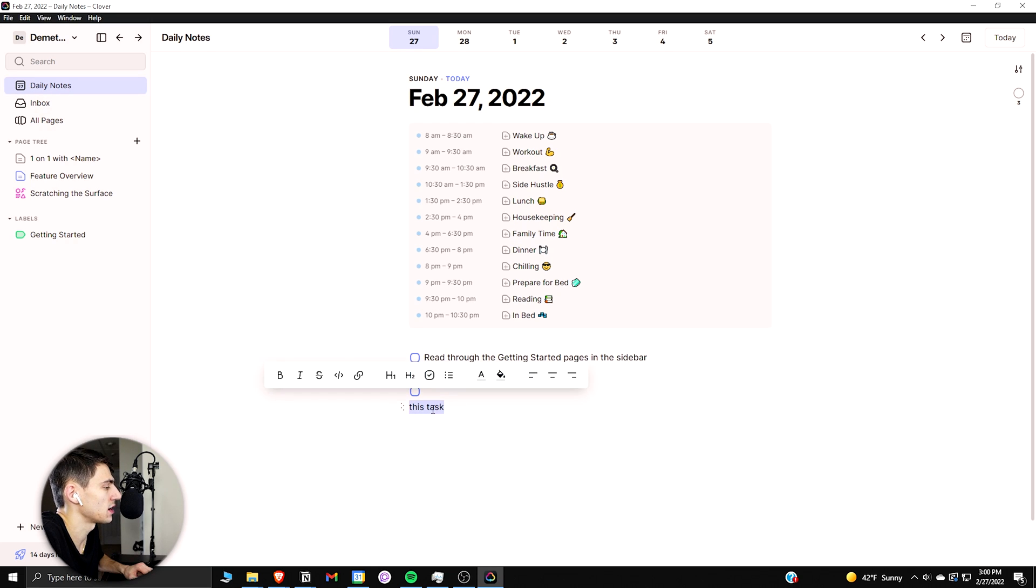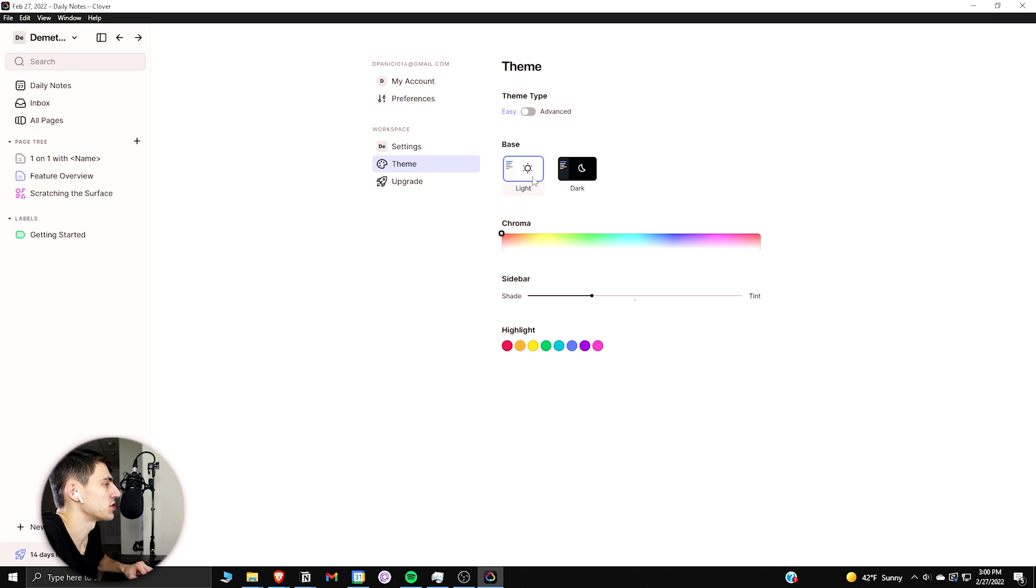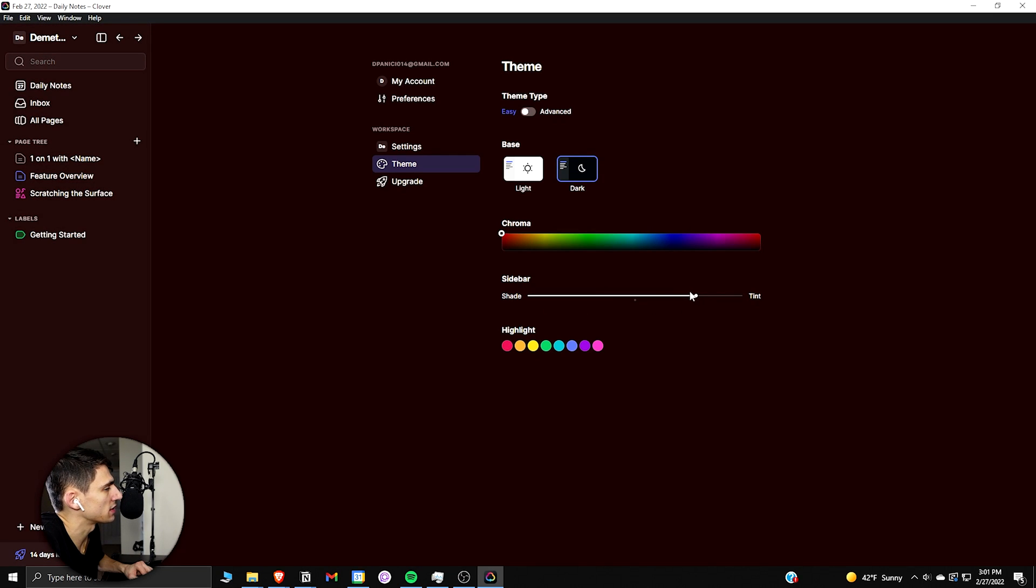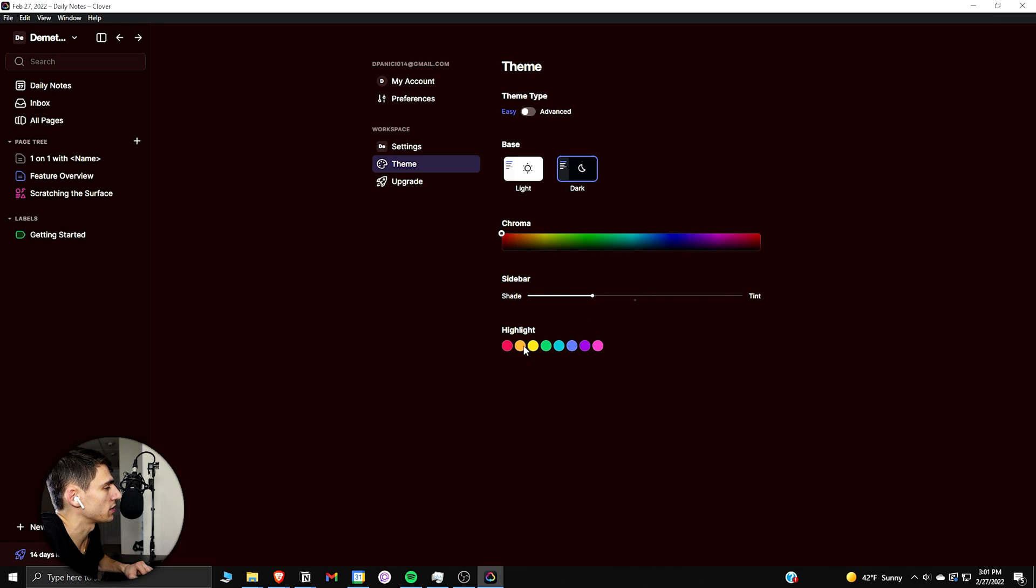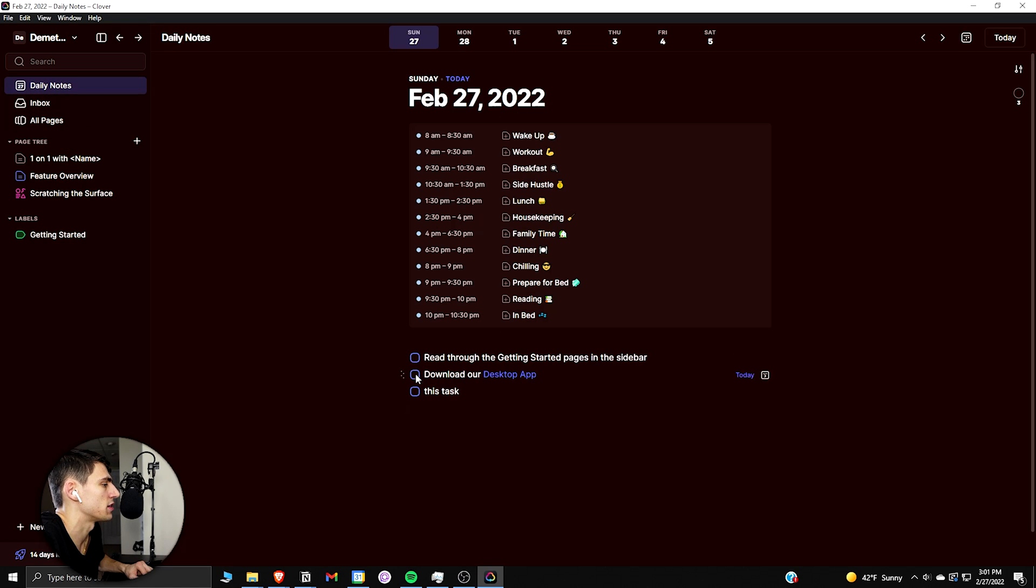Some settings that you have that are interesting is that you can go and change your theme to light or dark mode. And then you can actually change the shade of that sidebar to be a little bit brighter or darker based on what you want. And then also the highlight color that you want can be different. So as you can see with the different functionality that we have here, this blue could be what you want.